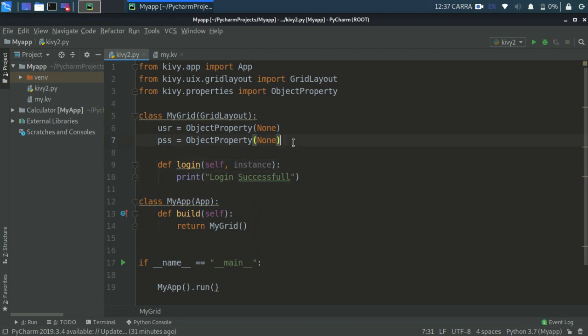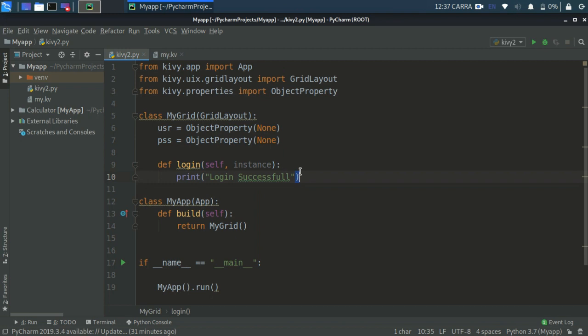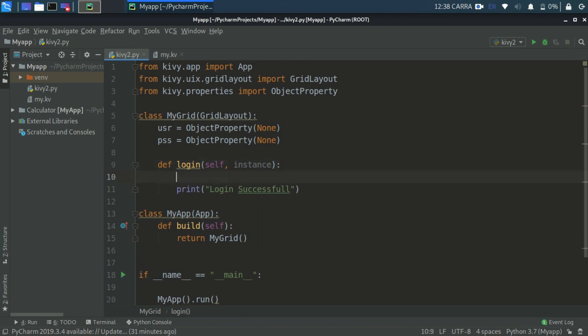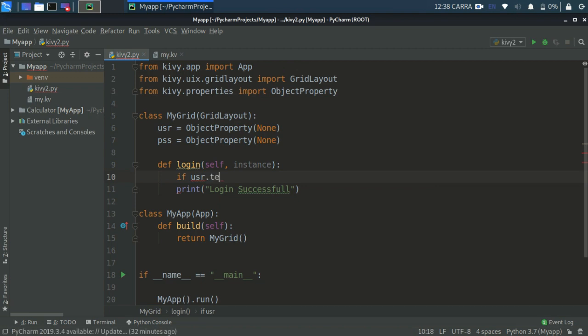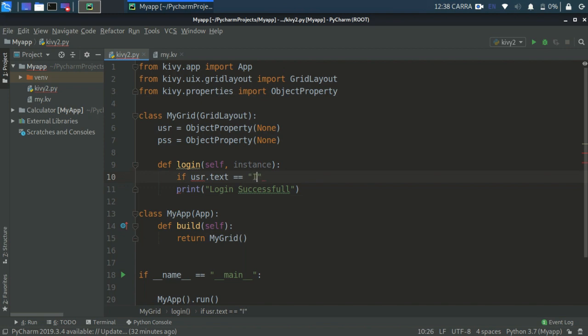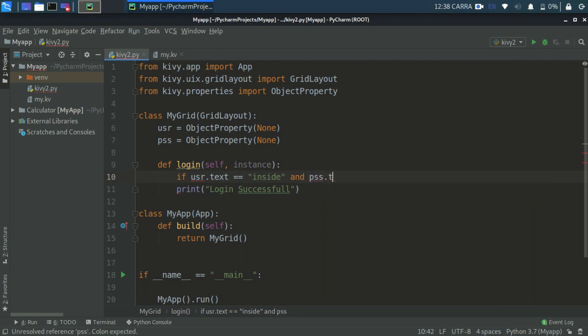Let's create a logic. We will create the logic in this login function. If the username and password are entered as we specify then it will print login successful. So right here, if usr.text... how to access those things? usr.text equals... now I'm defining what I want there so I will write here inside.